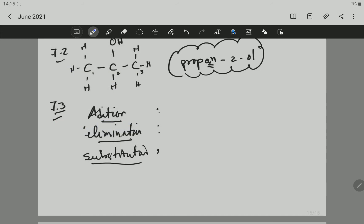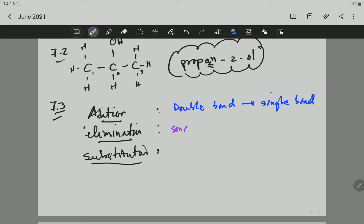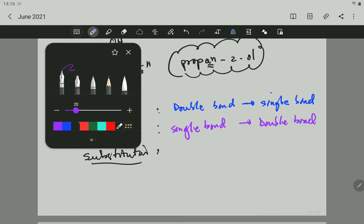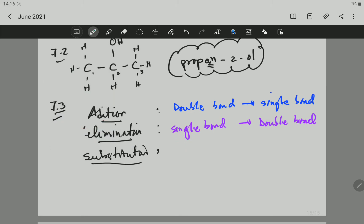Here is a small trick to identify the reaction type. In addition, the reactant will have an organic compound with a double bond, and in the product you will have a single bond. In elimination, the reactant has a single bond and the product has a double bond. In substitution, the reactant has a single bond and the product also has a single bond.